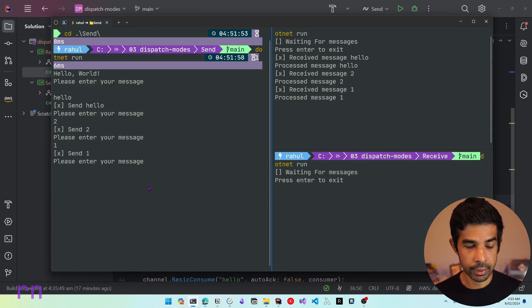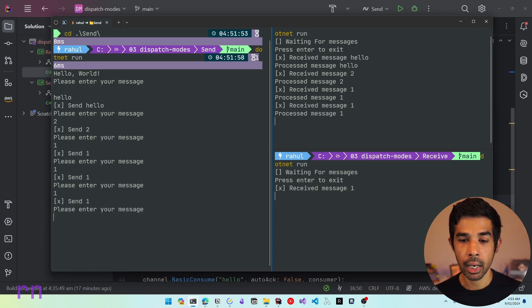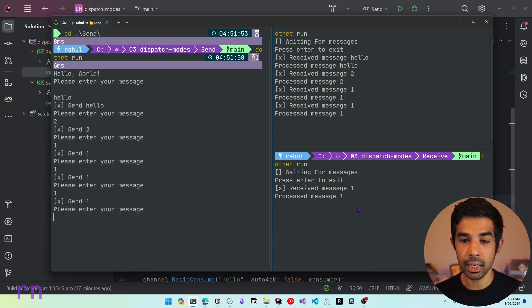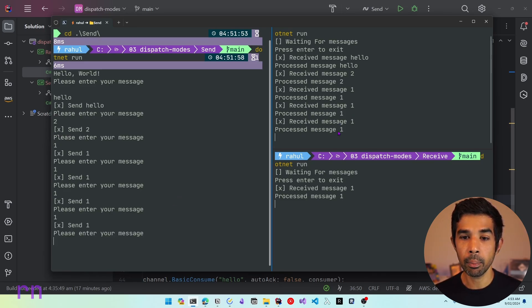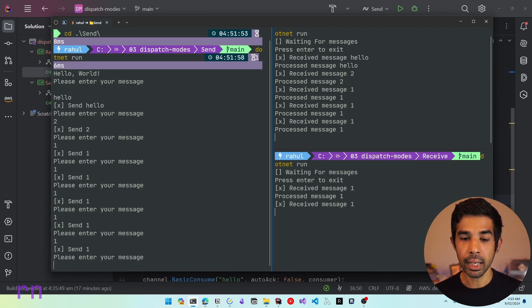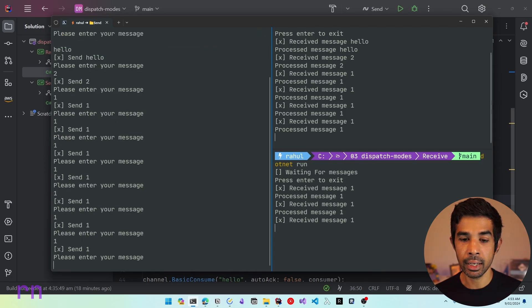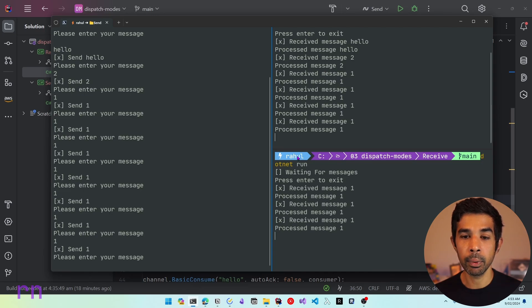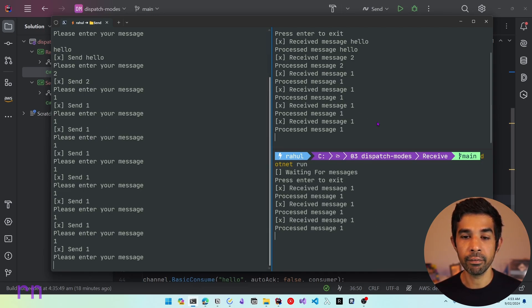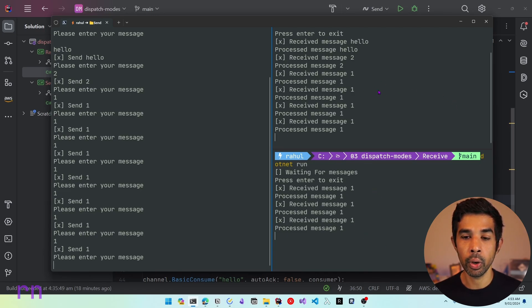Let's go into the receiver and let's specify .NET run again. Now we have two consumers pulling work from the exact same queue. So now if I send one more message, that's going to be picked up by the first consumer. Let's send another message and that's going to be picked up by this second consumer. The third message is going to be picked up by this first consumer that started. Now you can see that these messages are being alternated between the first and the second consumer.